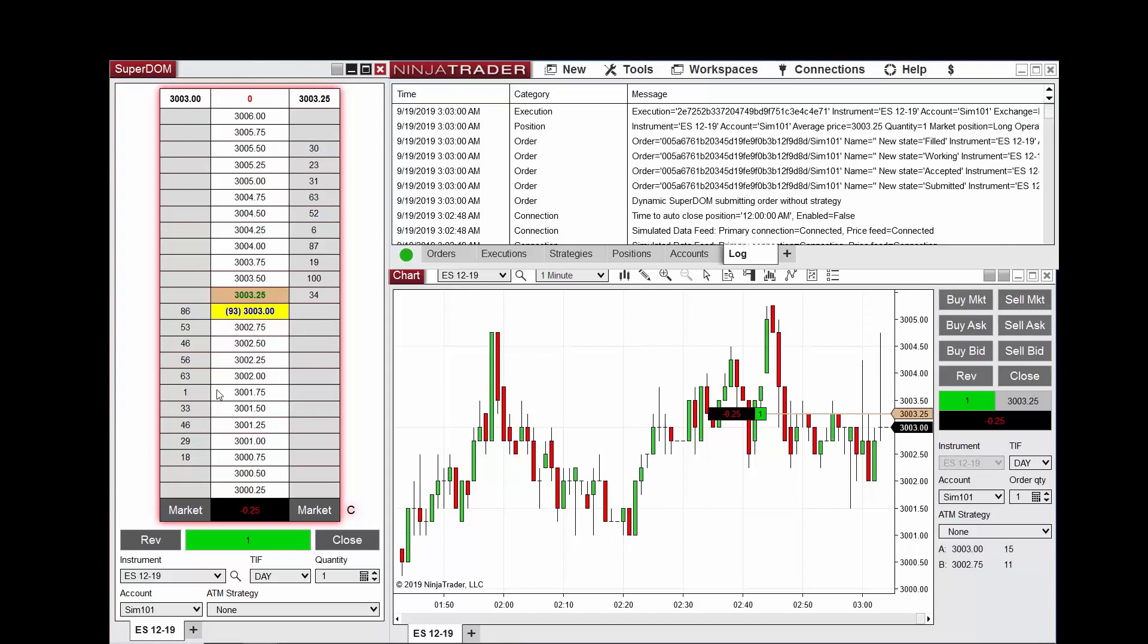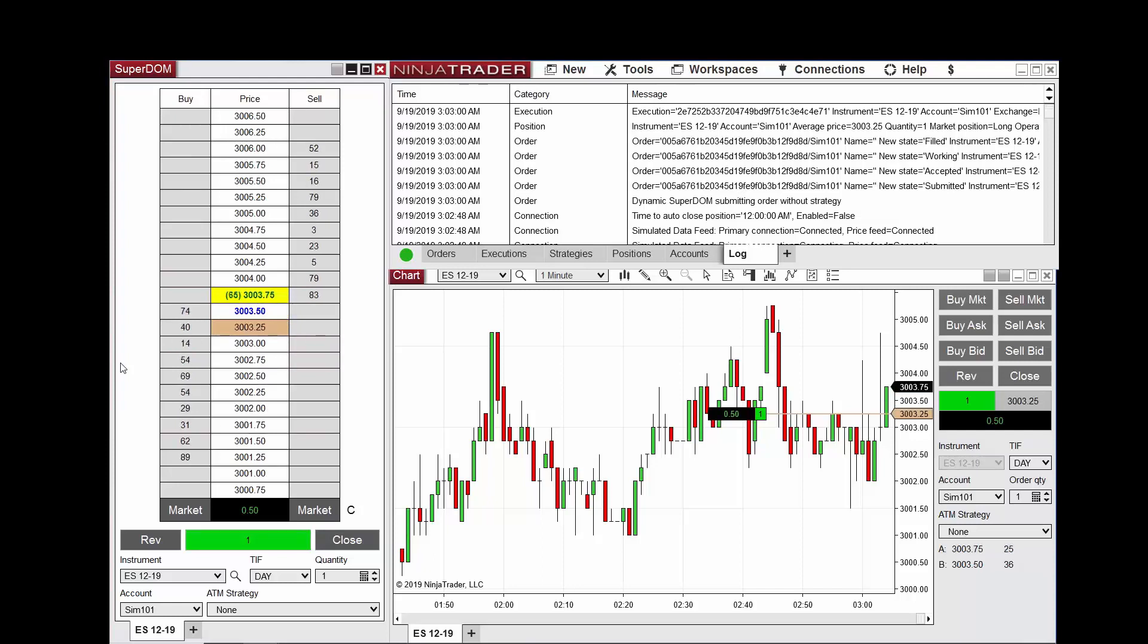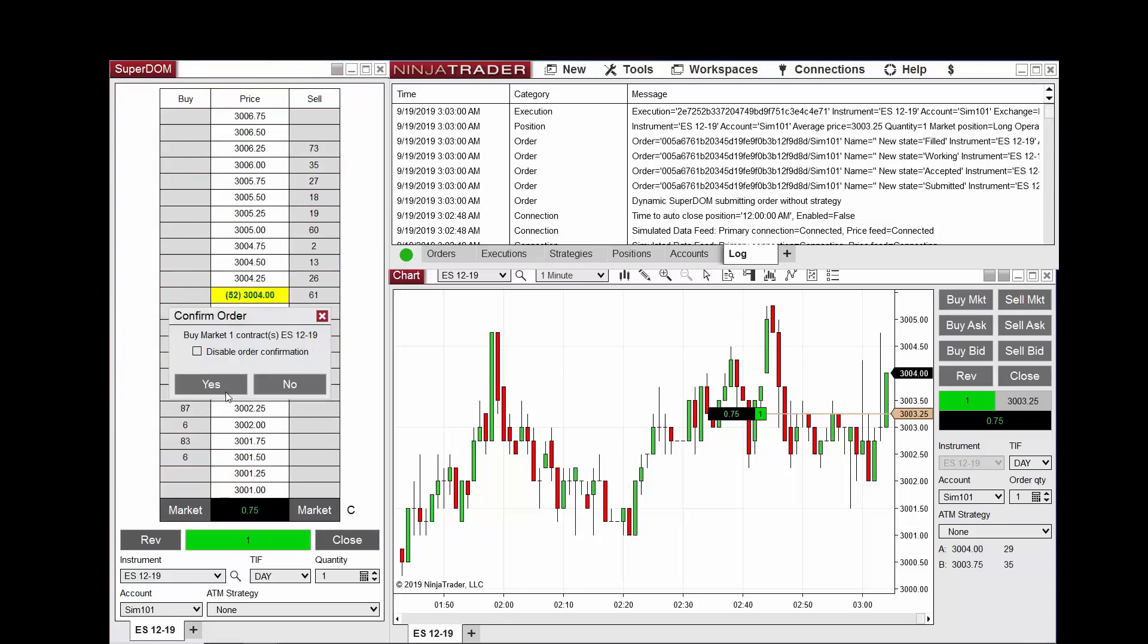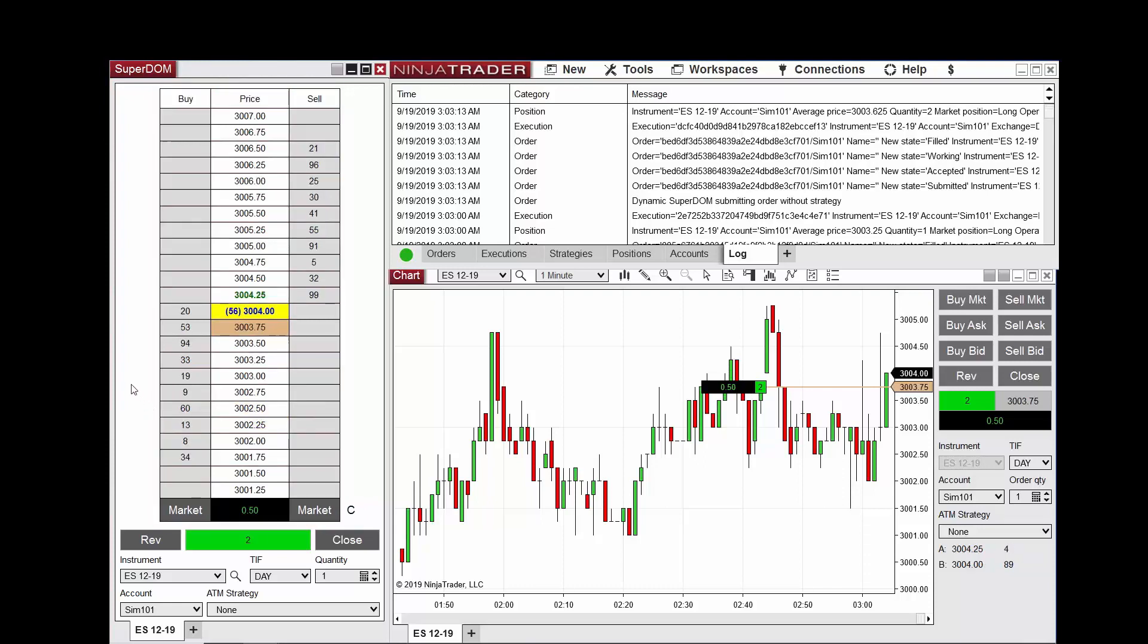Order failed. Now you will see the average entry price displayed. Again, I'm going to wait for the last traded price to rise two ticks above the average entry price. Now that it's risen above the average entry price by at least two ticks, I've submitted another buy market order. You can see the average entry price has changed.